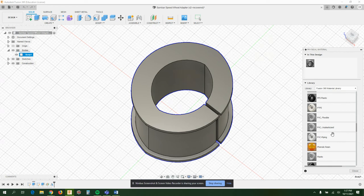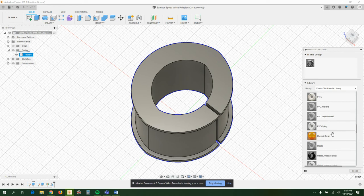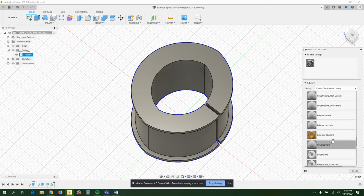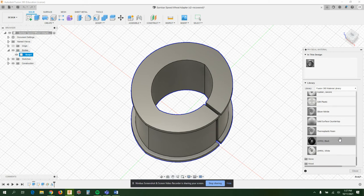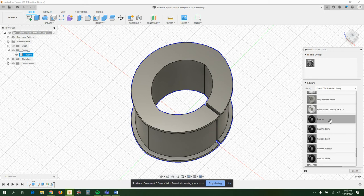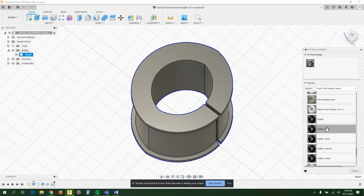Which is unfortunate. Just general plastic, who knows what that is. At any rate, there are a lot of options here, so I'm just gonna pick rubber, butyl rubber for mine for some reason.